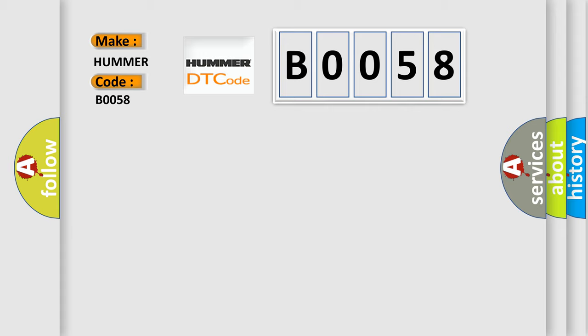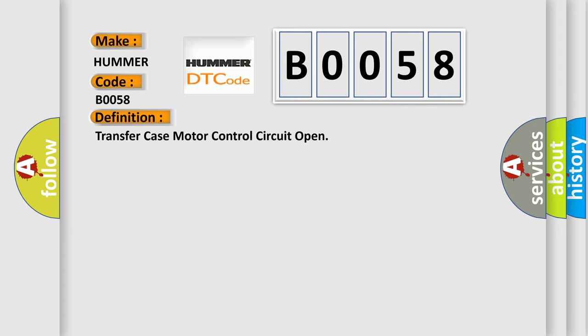The basic definition is: Transfer case motor control circuit open.